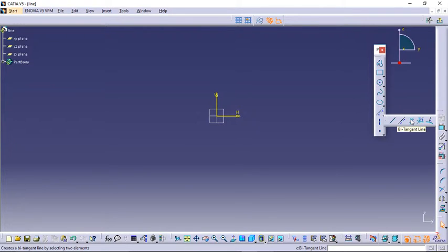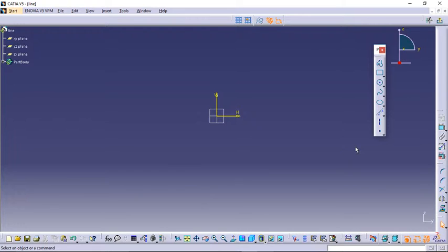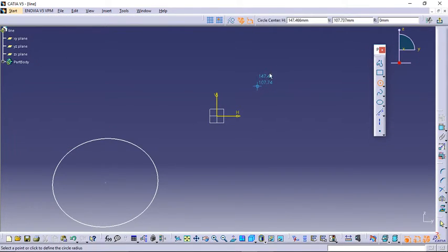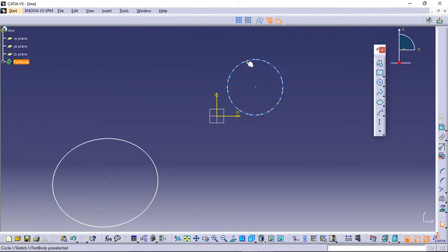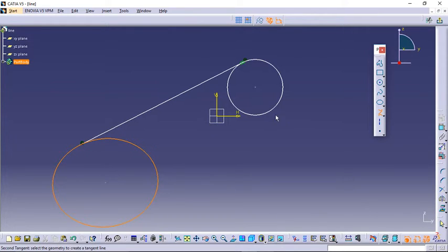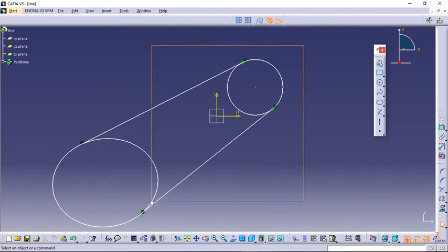Next is the Bi-tangent Line. A tangent line touches surfaces or curves without intersecting them — that's the main point. Suppose we have two curves: an ellipse and a circle. CATIA provides a very easy option to draw a tangent between two or more curves. Click on Bi-tangent Line, click on the first curve, then the second curve — no calculation needed, just two clicks. Let's try the other side too: click Bi-tangent, click first curve, click second curve. Very easy.